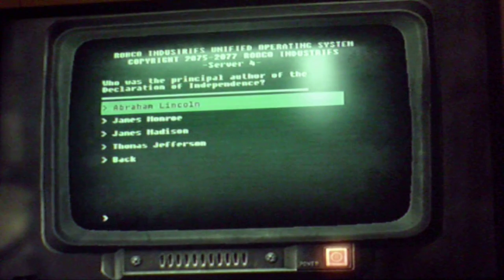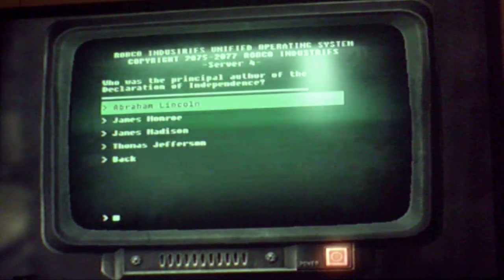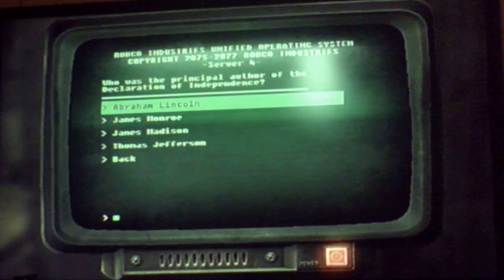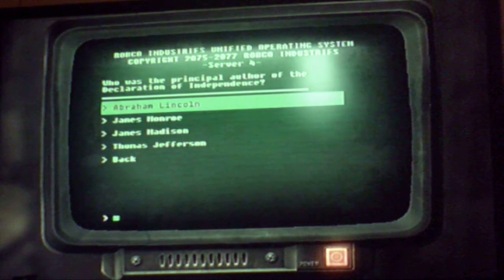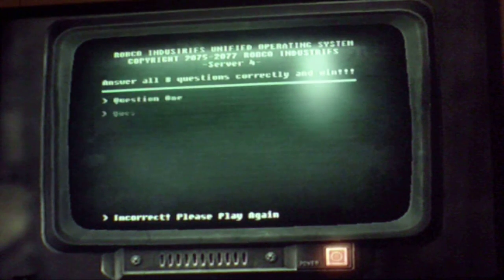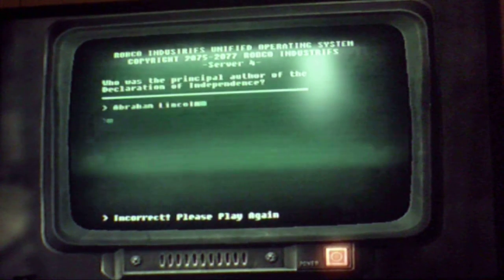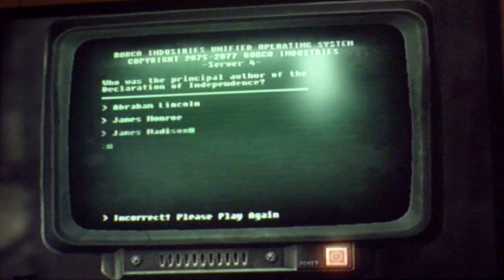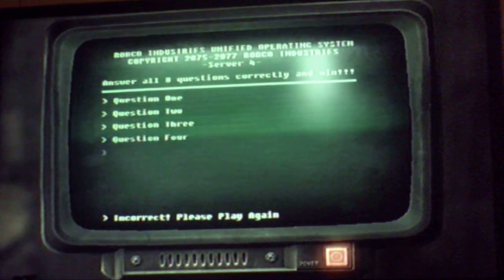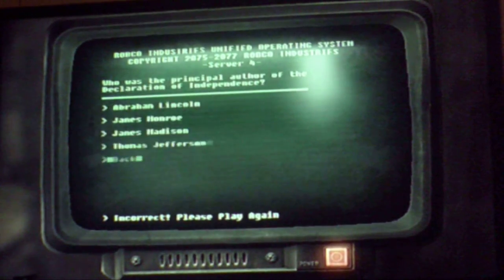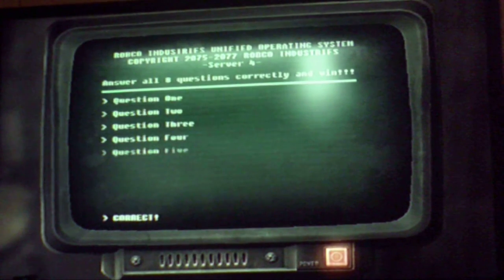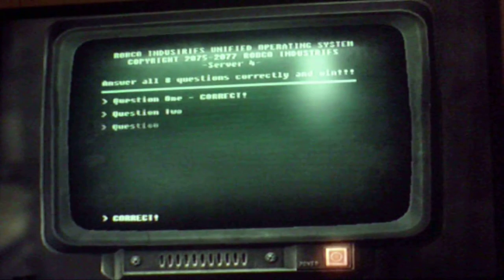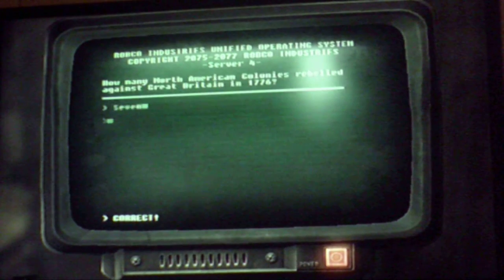Question 8: Who was the principal author of the Declaration of Independence? James Madison? James Monroe? Abraham Lincoln? I guess not — I guess it's Thomas Jefferson. Let's get all these other questions. The cursor is automatically on the right answer now.